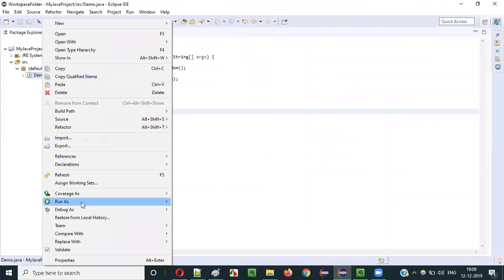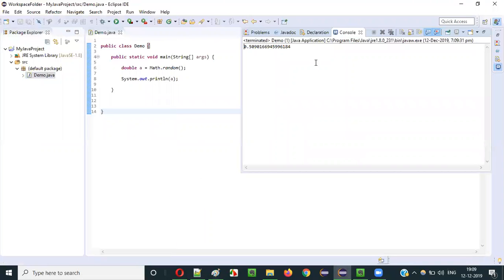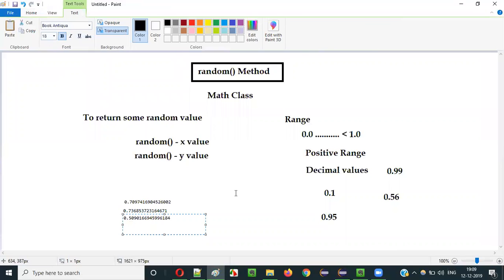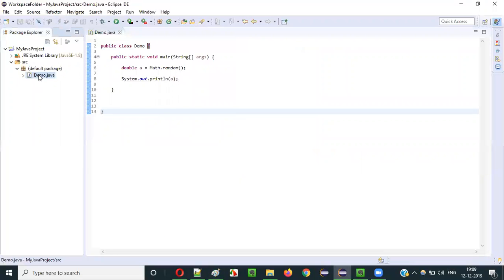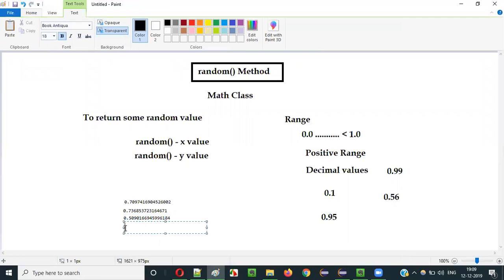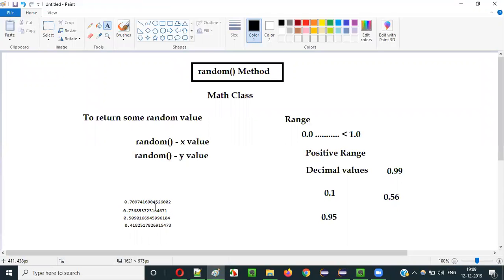Let's run it again. This time we got 0.50. Run it once more — 0.41 something. Every time the values are decimal and positive; there are no negative values, and all values are within the range of 0.0 to less than 1.0.